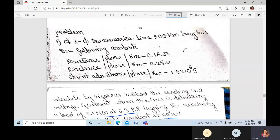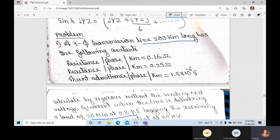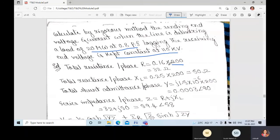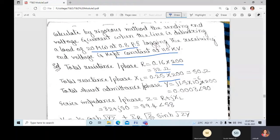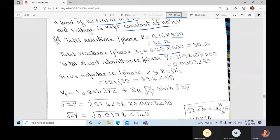Since values are given per kilometer, multiply by 200. So 0.16 into 200 gives 32 ohm resistance, and 0.25 into 200 gives the reactance in ohms. The impedance per phase Z equals R plus j·XL. Substitute the R and XL values and convert into polar form. The calculations involve complex equations which should be converted to polar form.